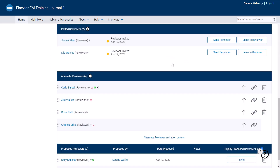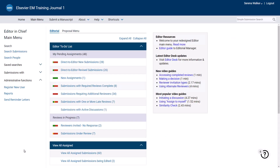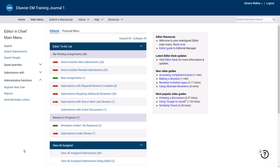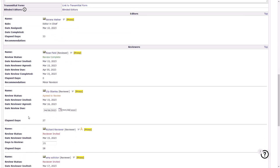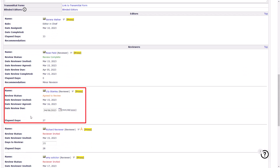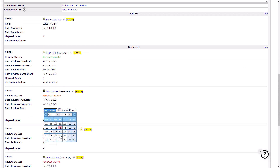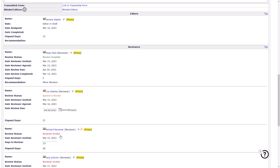We will now return to the main menu. This paper is no longer in the New Assignments folder, as reviewers have now been invited. Instead, it is in the Reviewers Invited No Response folder. You may occasionally receive a request from a reviewer to extend the due date. If this happens, you may locate the paper in the relevant folder and open the Details screen. Find the reviewer's name towards the bottom of the screen and update the due date for their review accordingly. Then click Save and Close.